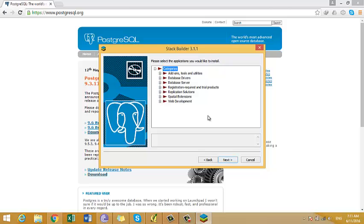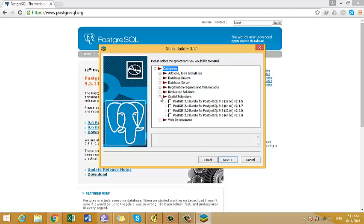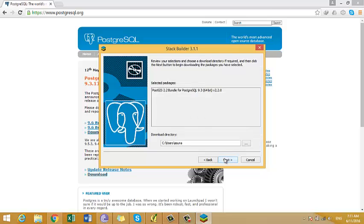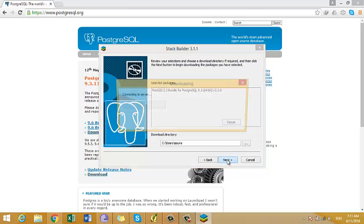To install this plugin, we must go to the Spatial extension. And here, there are many kinds of versions. So we better select the last version. And then we click next.